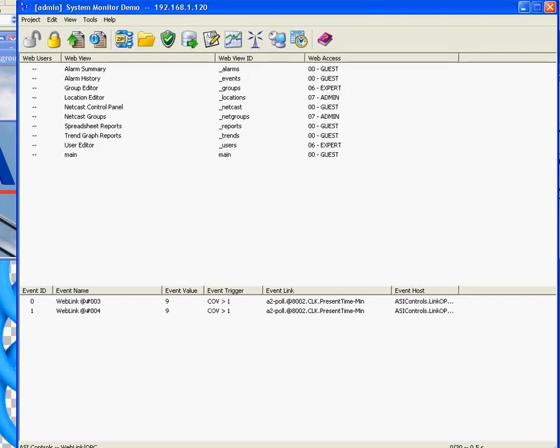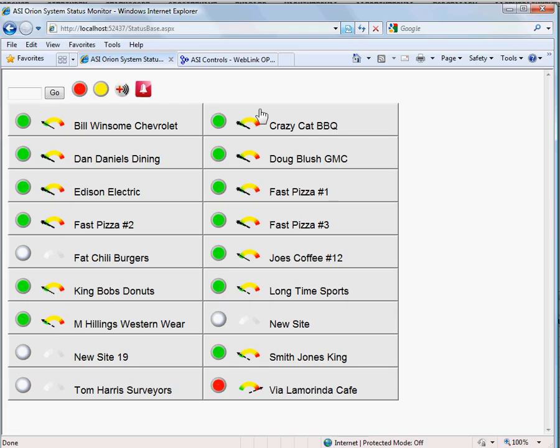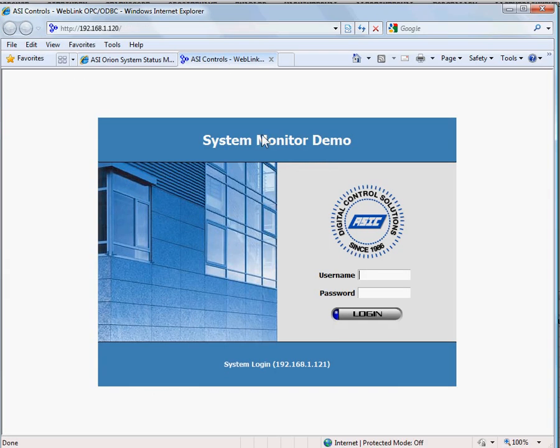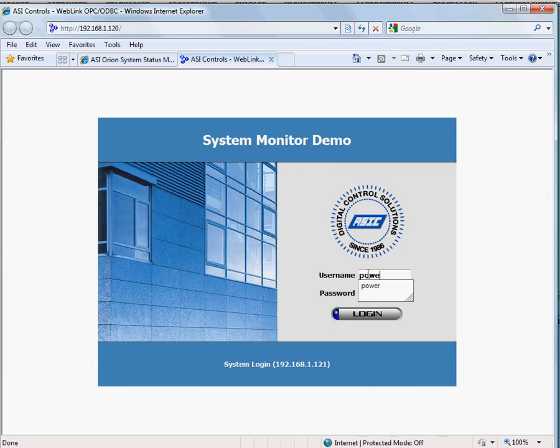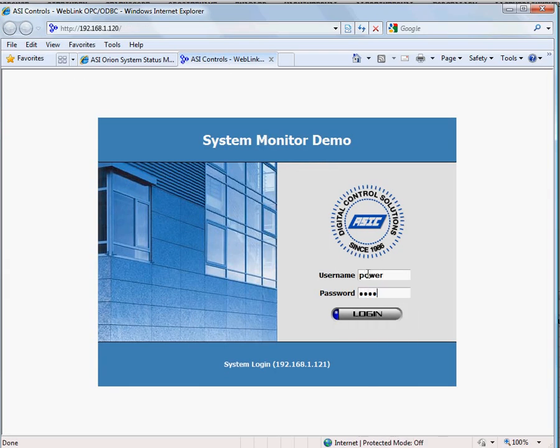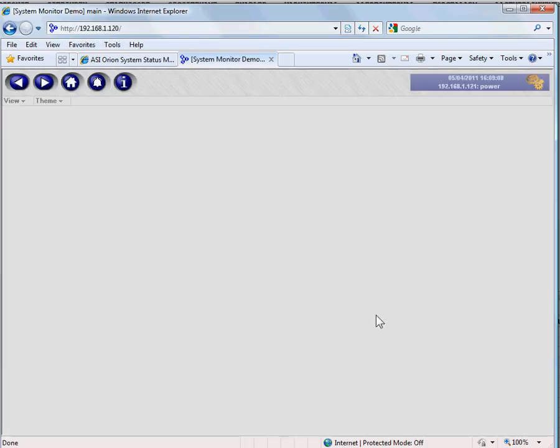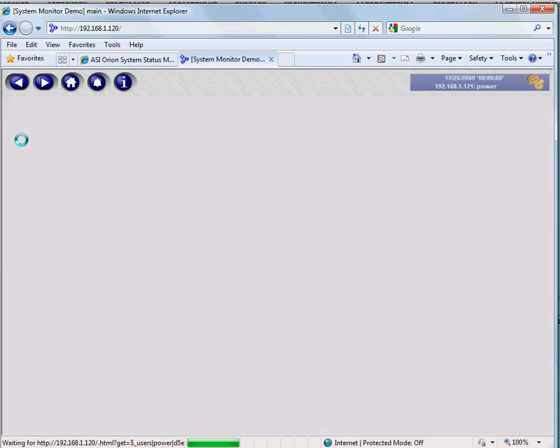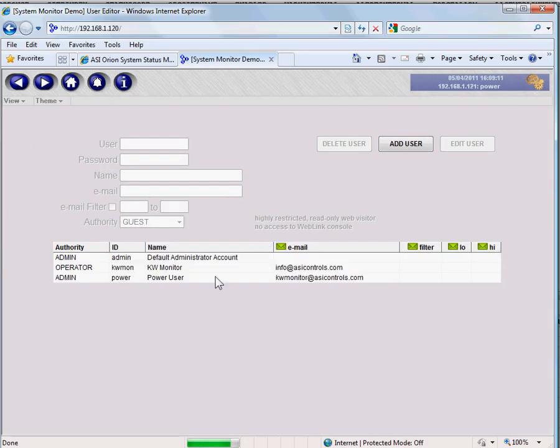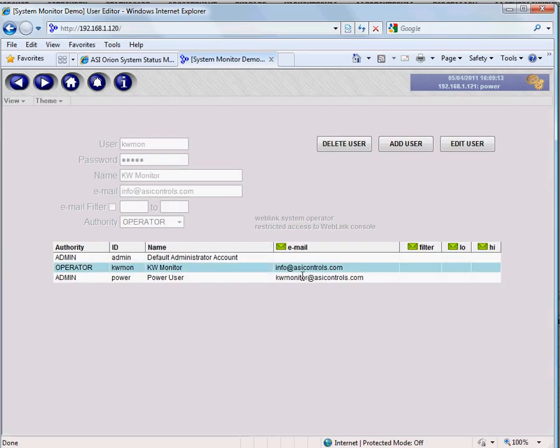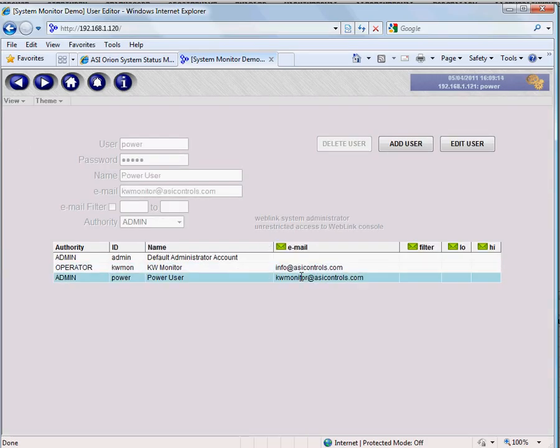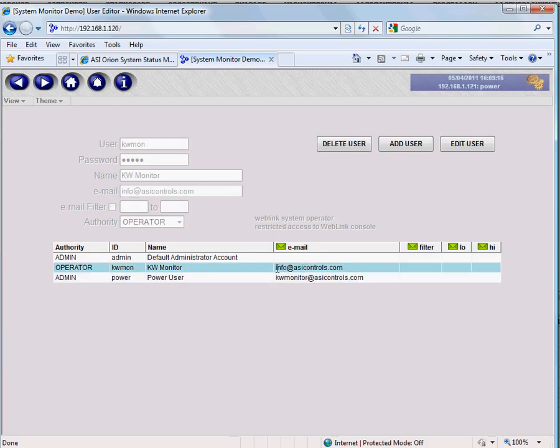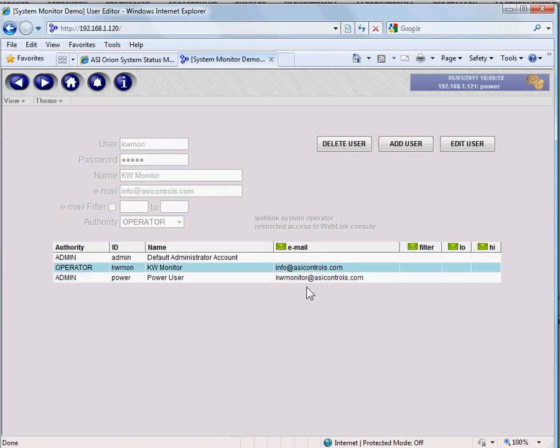On the front end, if we log into that site, again 1.120, make sure we're going to the right web server. We need to make sure the users we're going to use for monitoring have an email address so they can receive emails. Info at asicontrols.com is one of them, and I'm reusing that kwmonitor address for a second user as well.